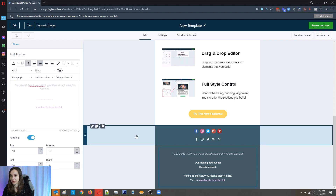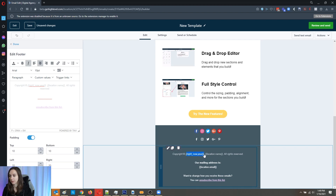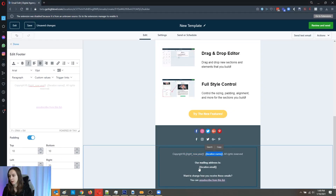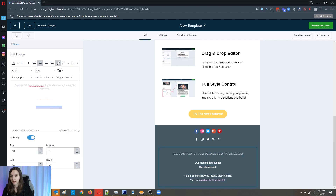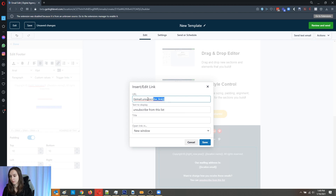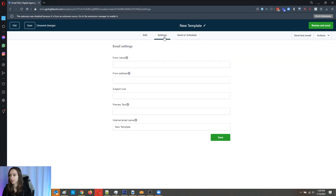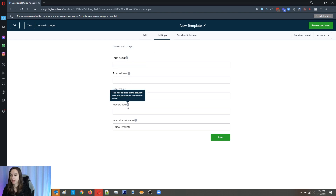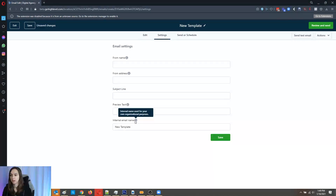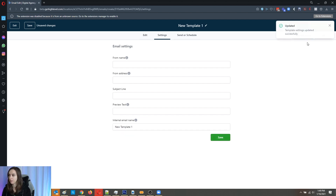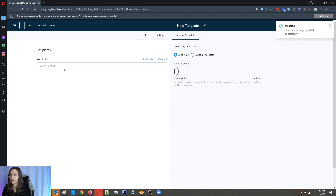The footer is dynamic, using custom values — things like current year and location name. There's also a mailing address and an unsubscribe link. And here, a lot like MailChimp, you can set your from name, your from address, your subject line, your preview text, and your email template name. Then you can send it now.